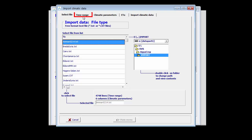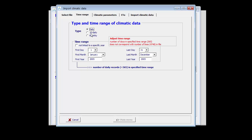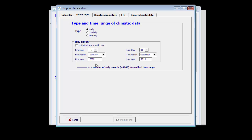Step number 1: I am going to specify the time range, which is obtained by selecting the time range button of the tab sheet. It consists of daily data and the data runs from the 1st of January 2002 till the 31st of December 2014. AquaCrop recognizes that the number of daily records is now the same as the specified time range.